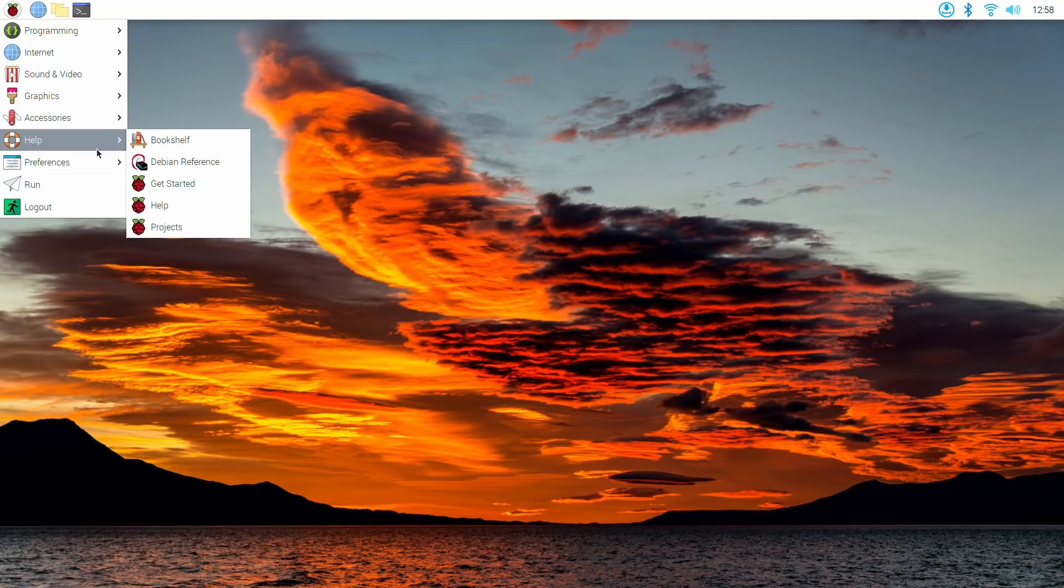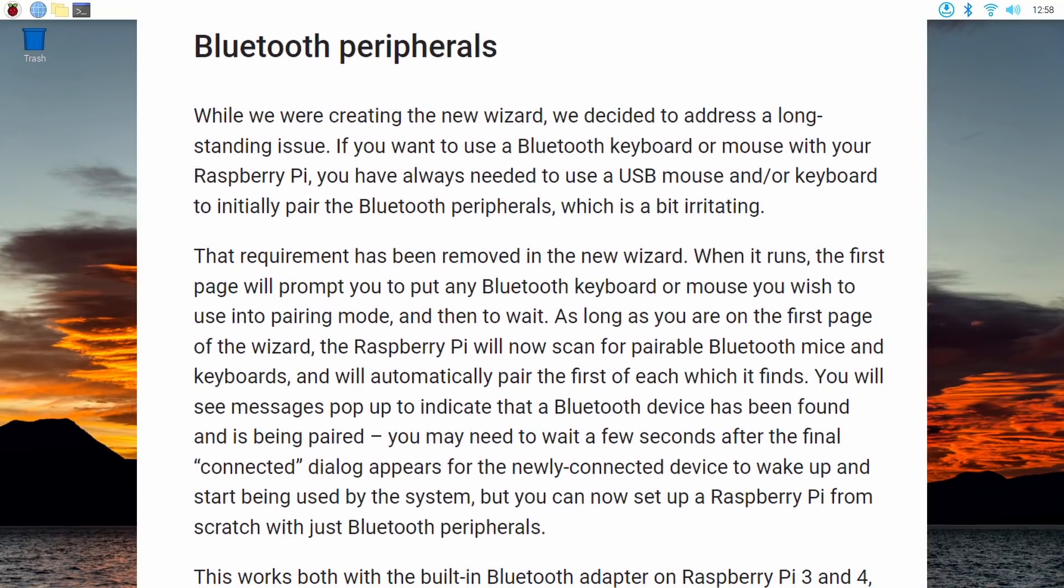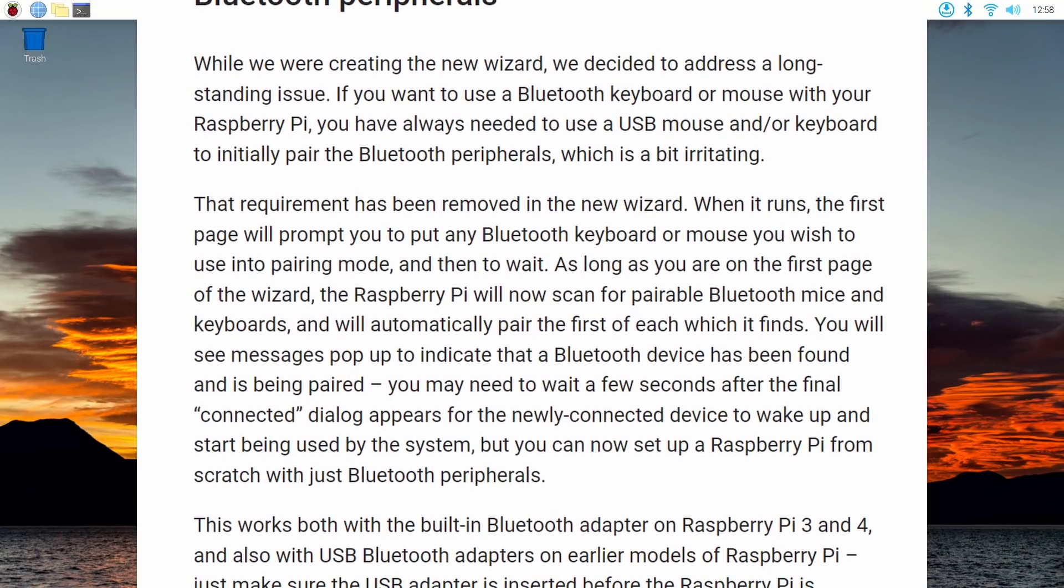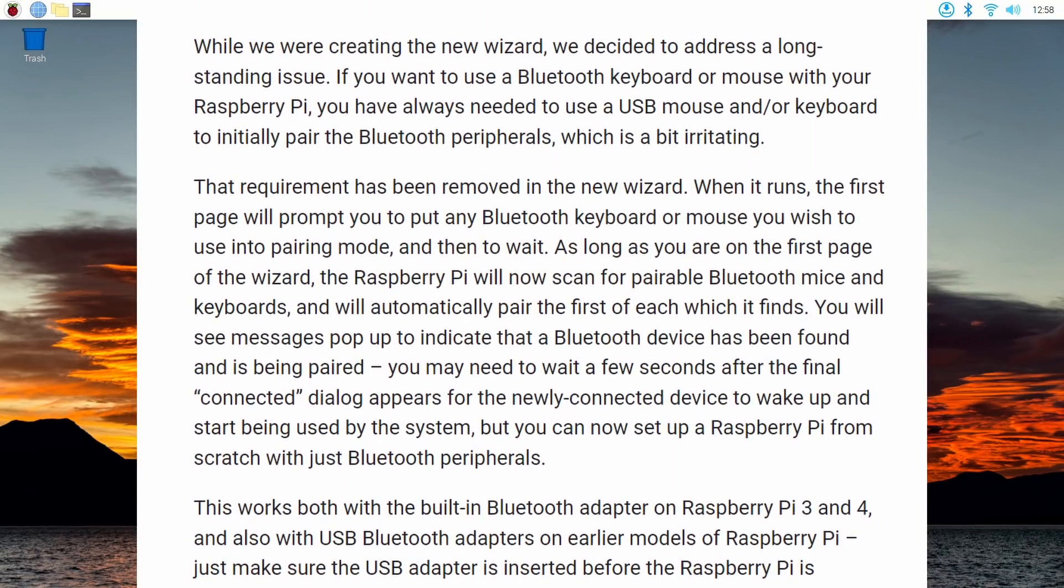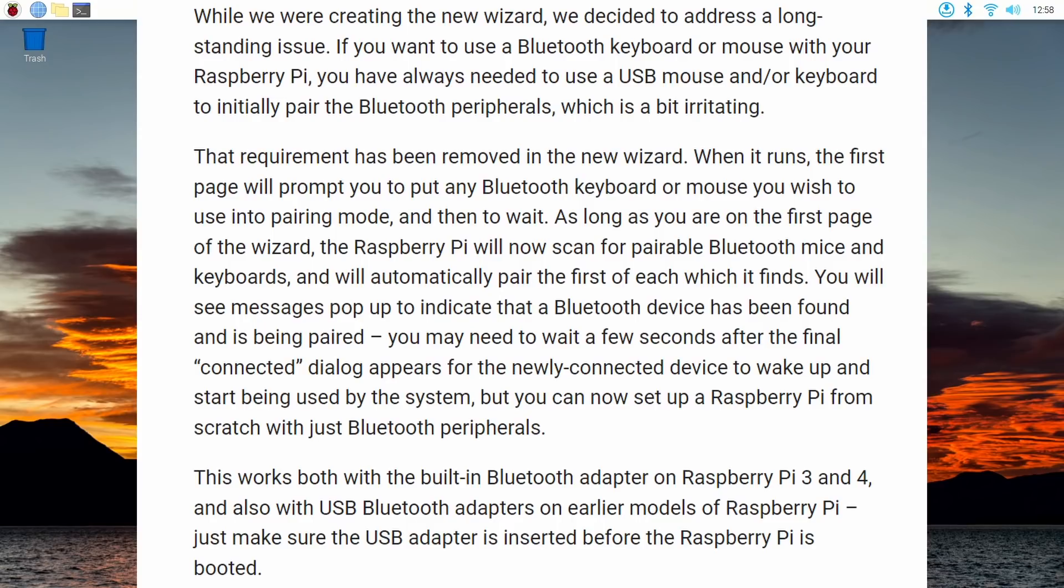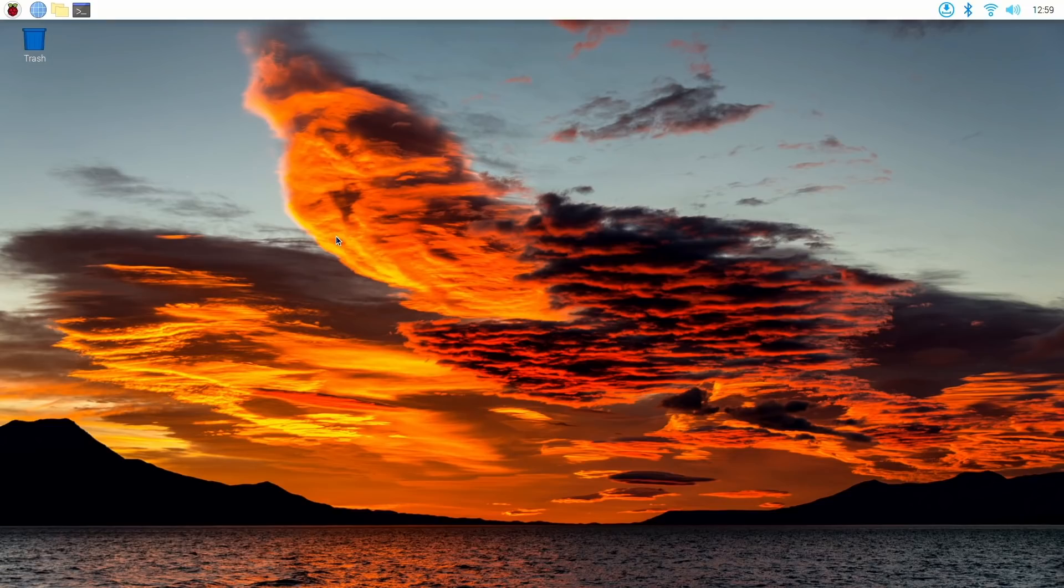But there was one thing I actually forgot to mention. And that was during the setup wizard part, you can actually connect your Bluetooth peripherals, like a Bluetooth mouse and a Bluetooth keyboard in that setup wizard without having to wait to get to the desktop right here and then having to connect them after setting up your desktop. But it still does require a wired mouse and keyboard for the initial setup process. So you can't get by with just a Bluetooth mouse and keyboard, but you can connect them in that initial setup wizard.